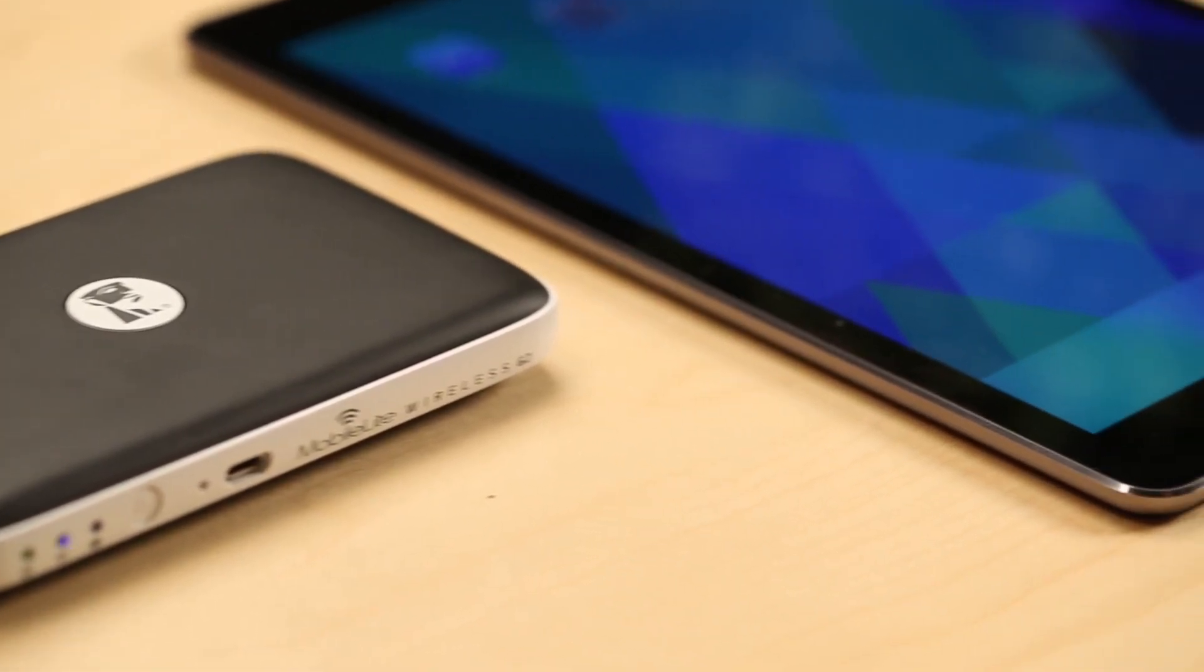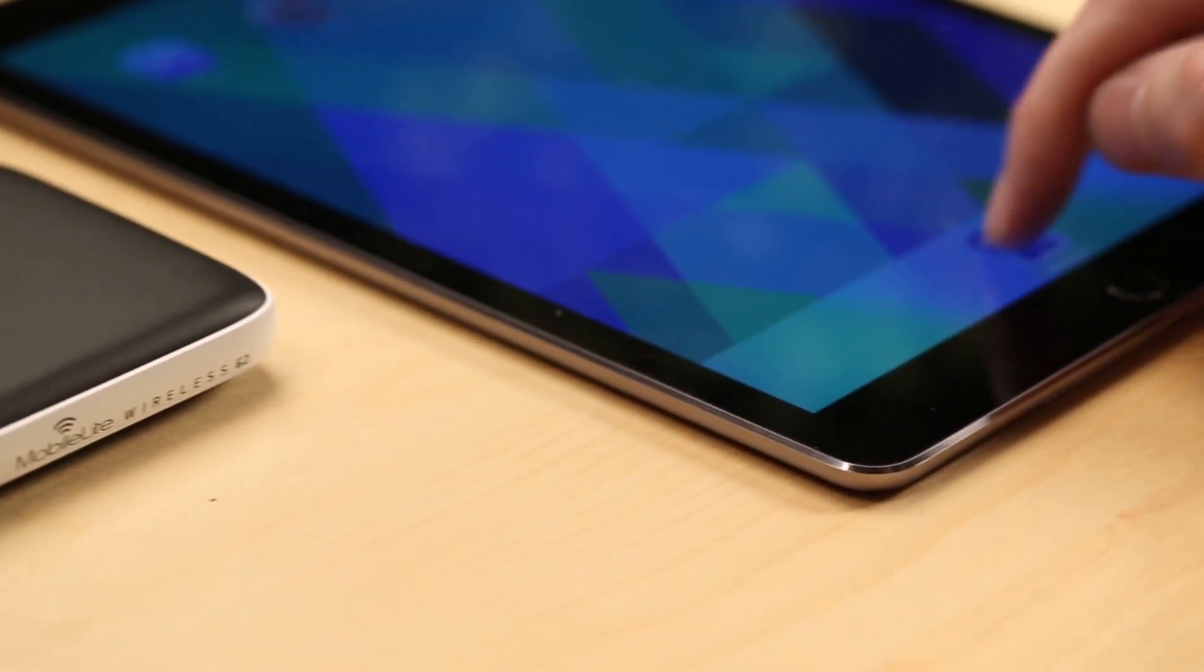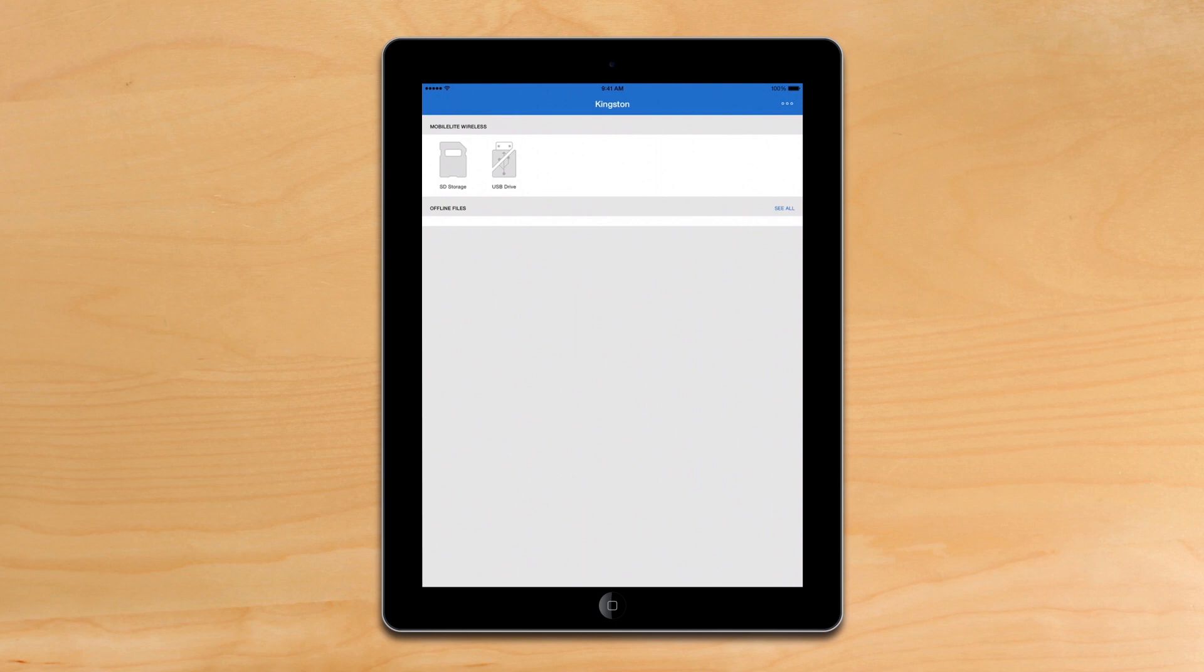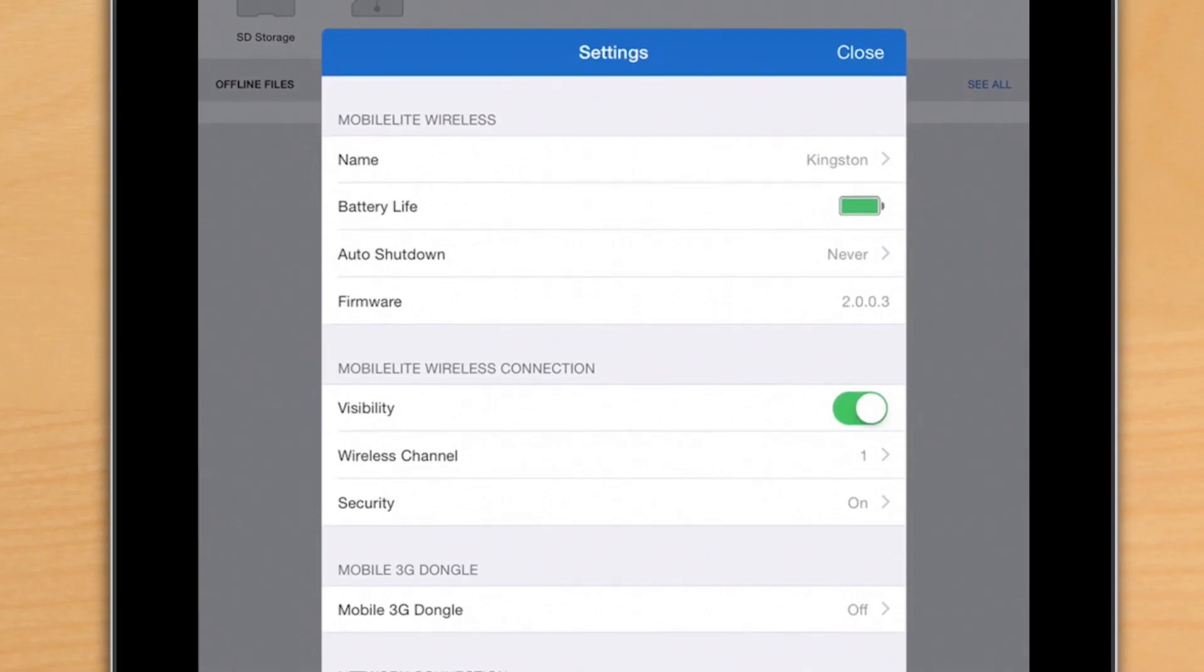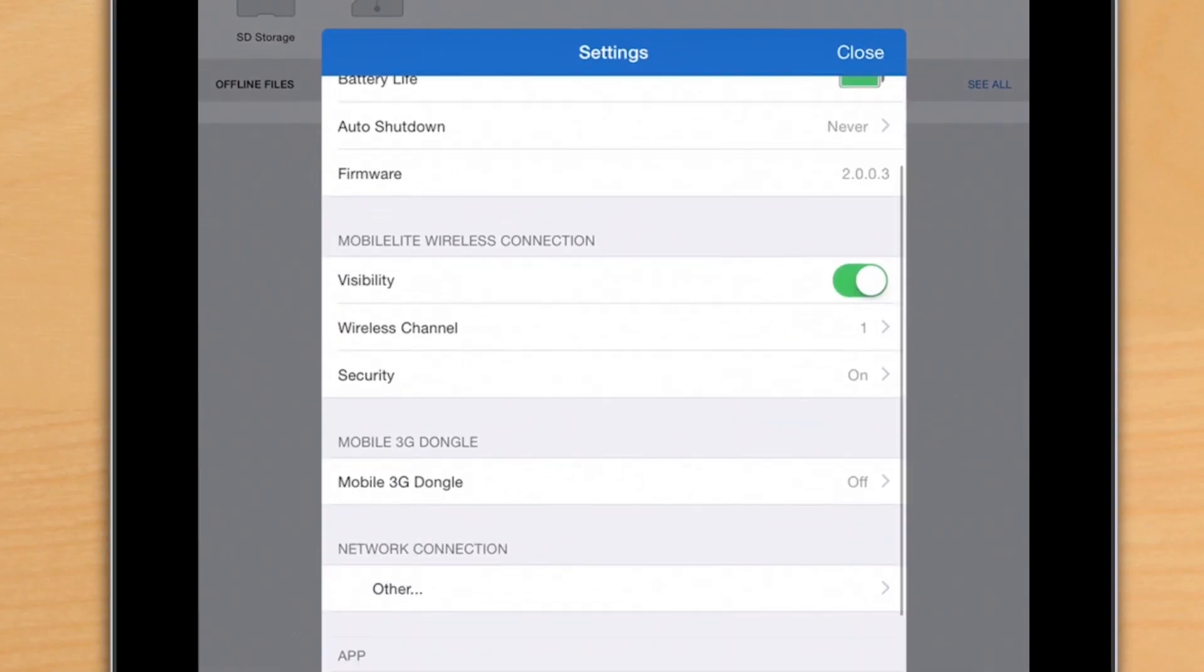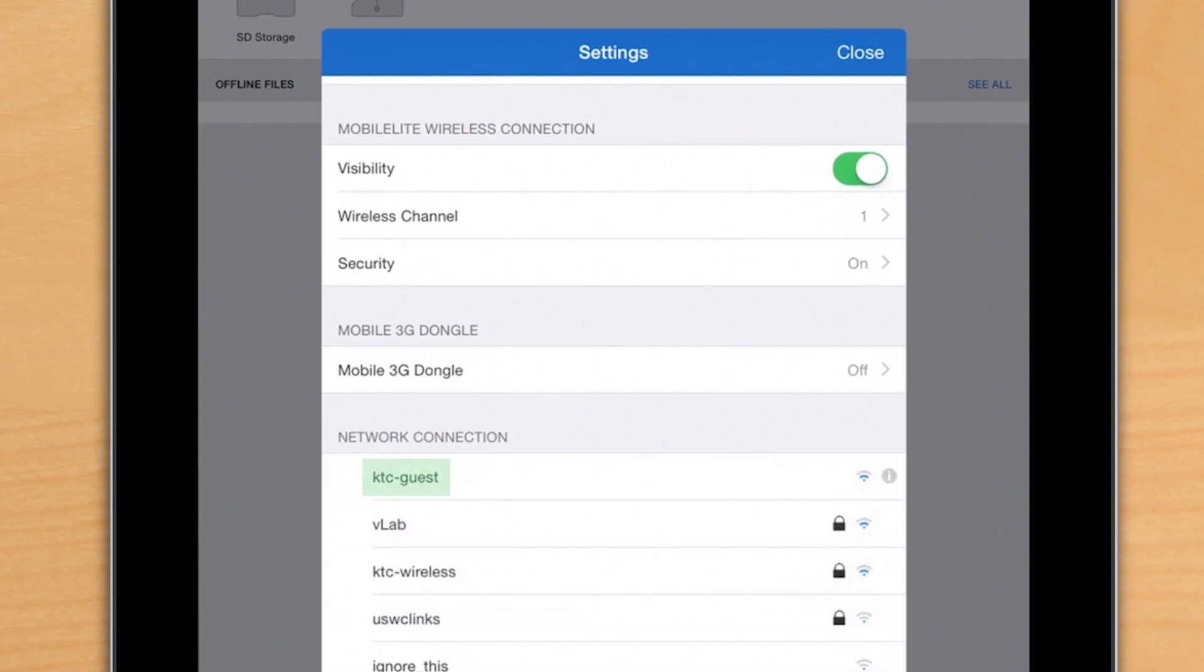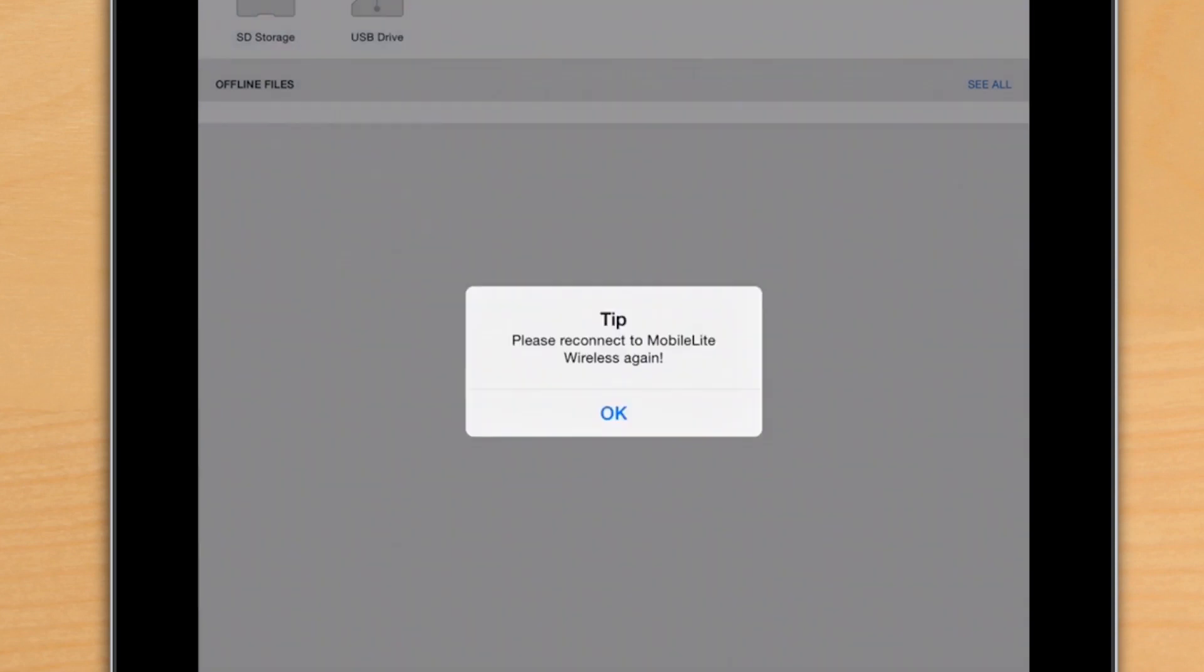The next thing we want to do is bridge the network. This is great if you want to use the MobileLite wireless and access the files that are on your USB or SD card, as well as search the internet. All you've got to do is go into Settings, scroll down to the bottom, and select the network name that you want to connect to, and reconnect to the device.